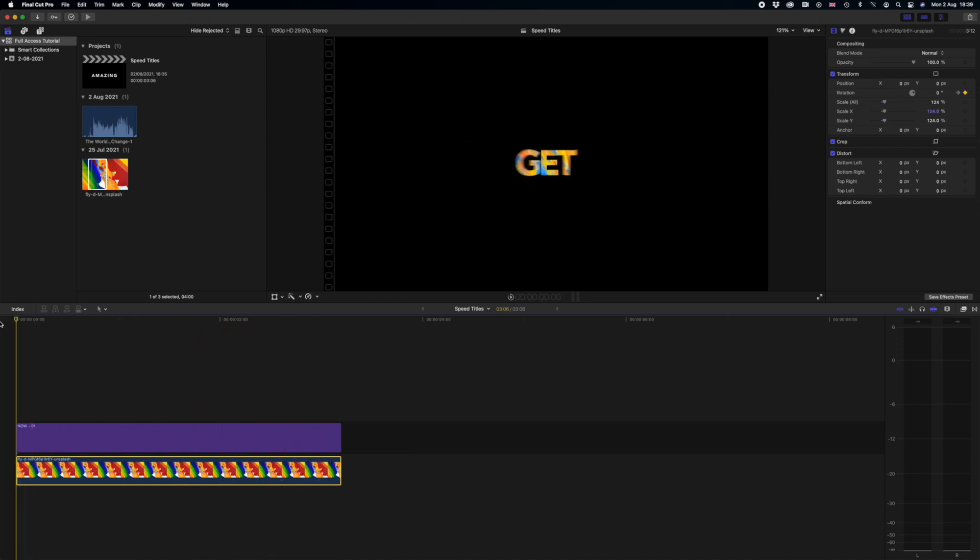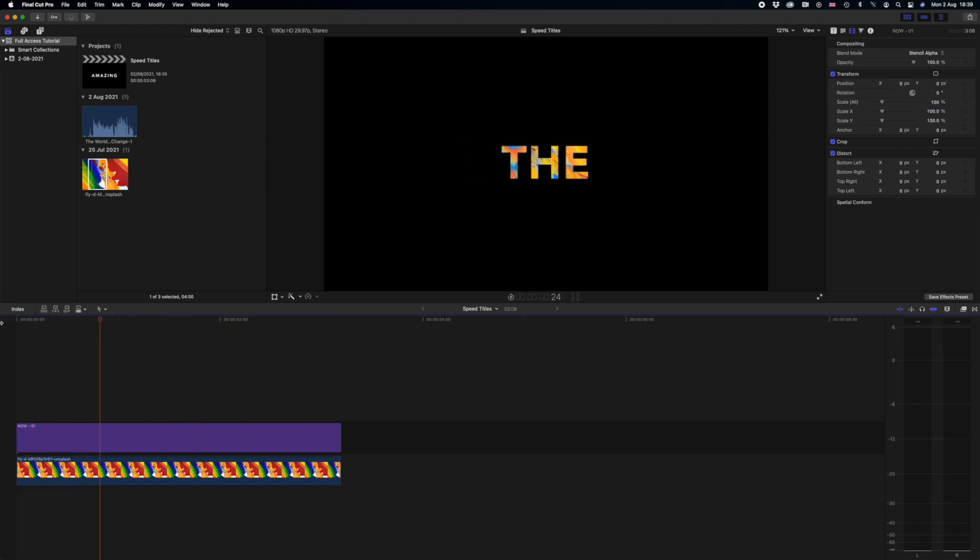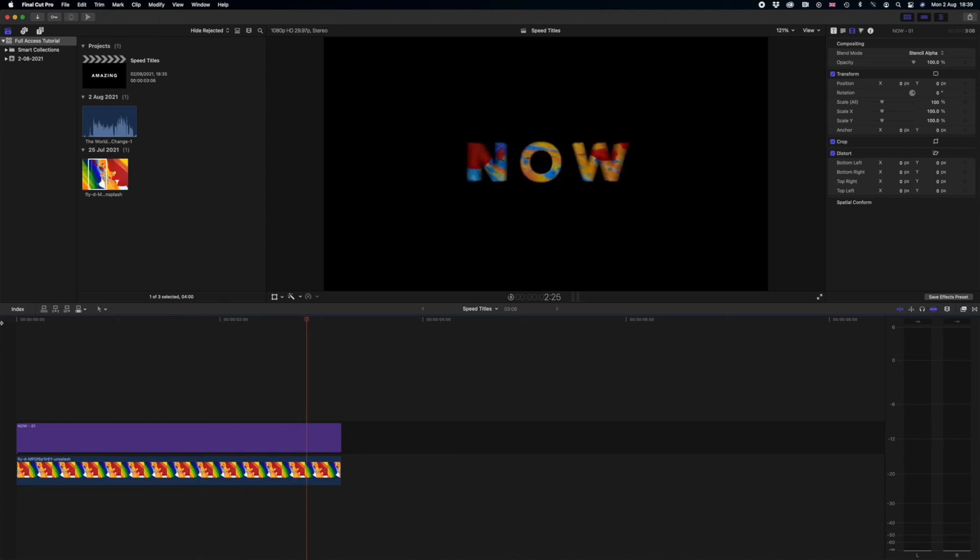That's looking really cool. So you see how in the background our colors are now moving, we've turned a still image into a moving image. I think that's really cool.